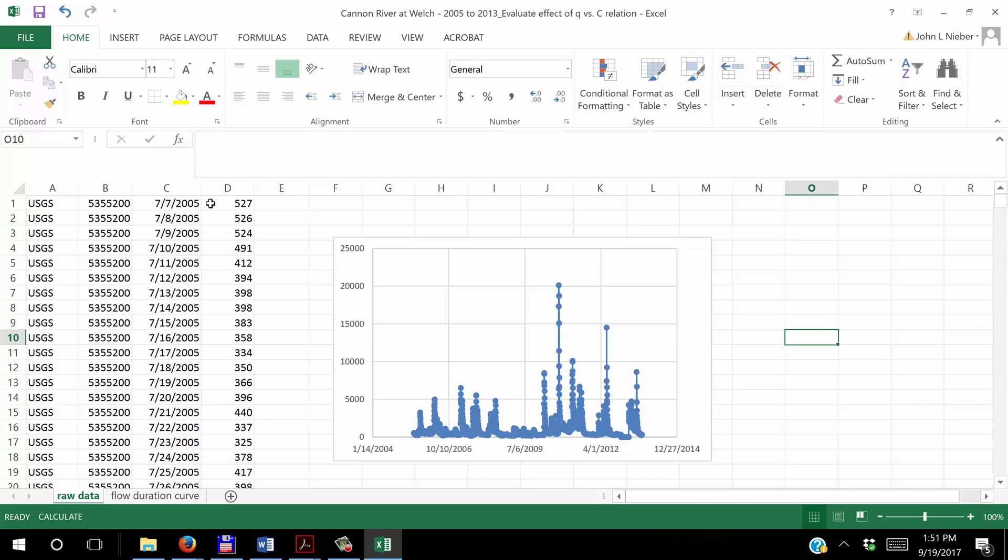So we'll take care of that when we calculate the flow duration curve. The plot that's shown here is the discharge versus time for the Cannes River at Welch for that period of time from 2005, basically July through 2013. And you can see the kind of variability in discharges. The discharge again is in cubic feet per second. So the maximum discharge for that period of record is about 20,000 cubic feet per second, and there are some times when the discharge is very close to zero or absolutely equal to zero.